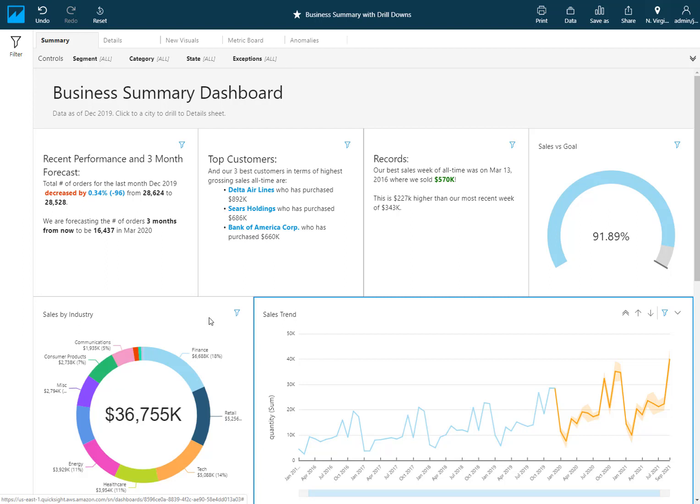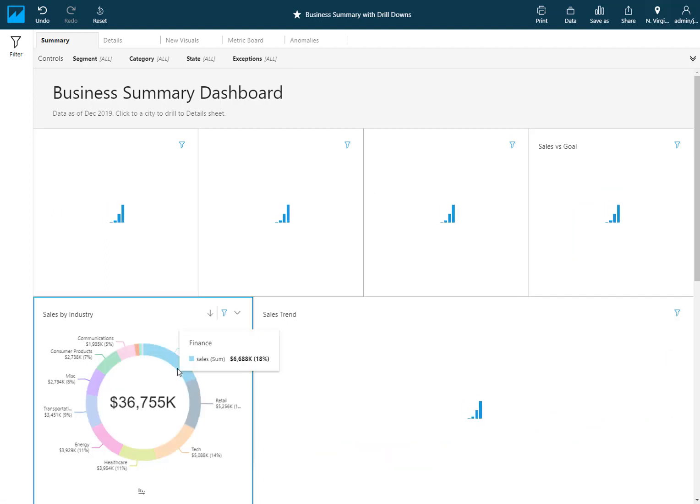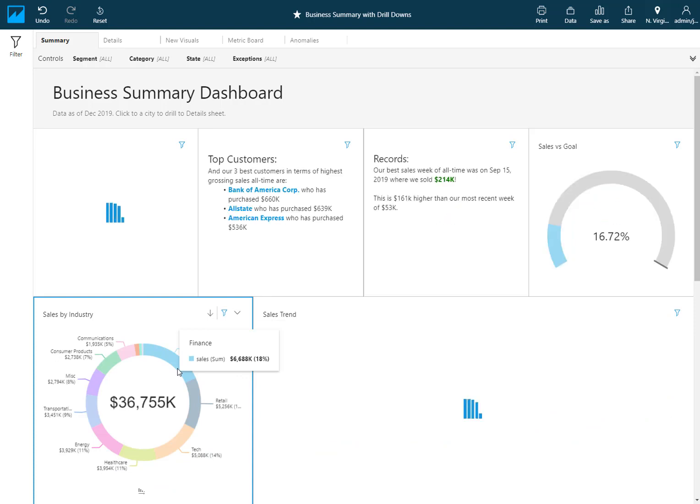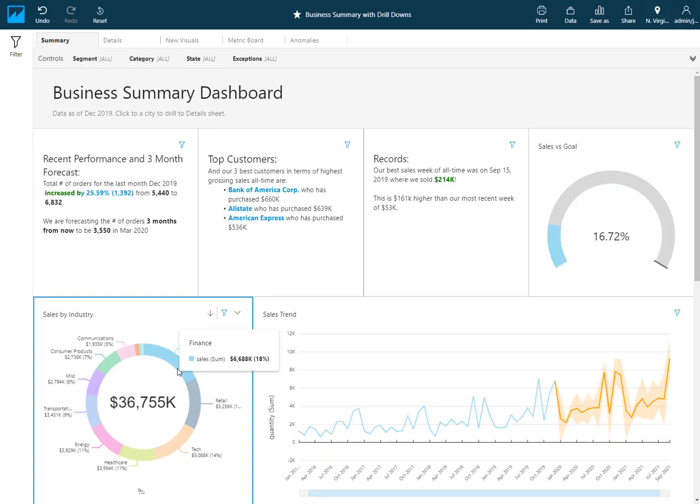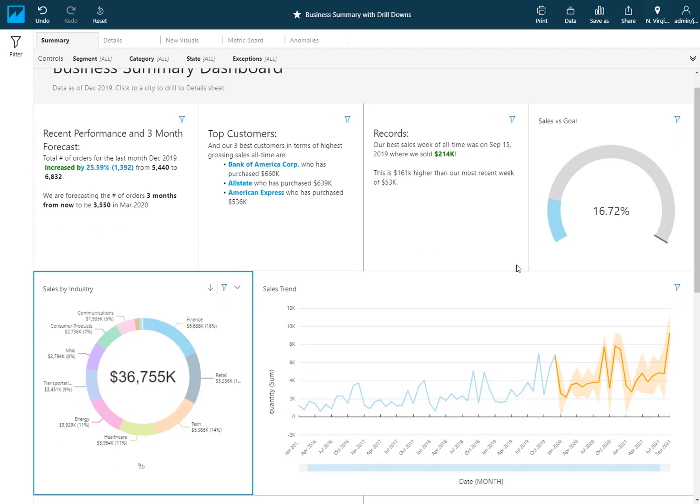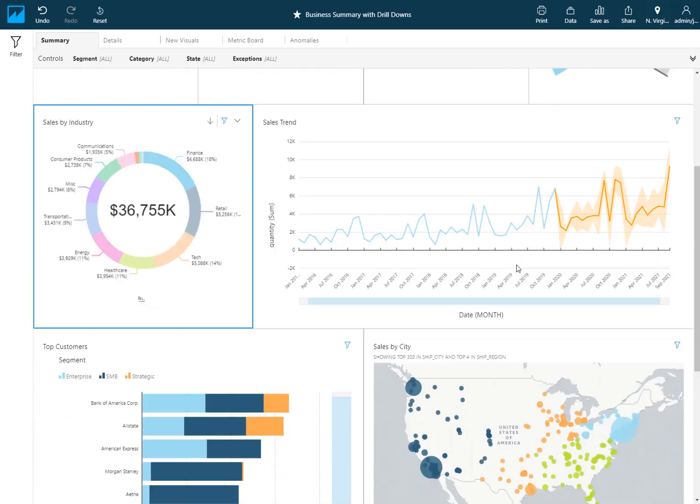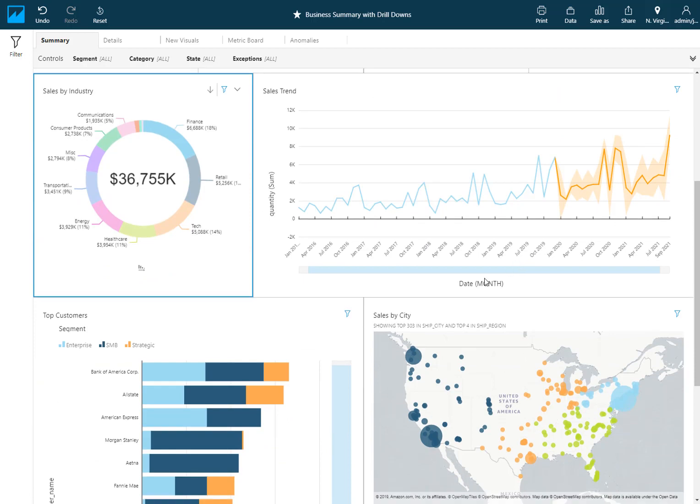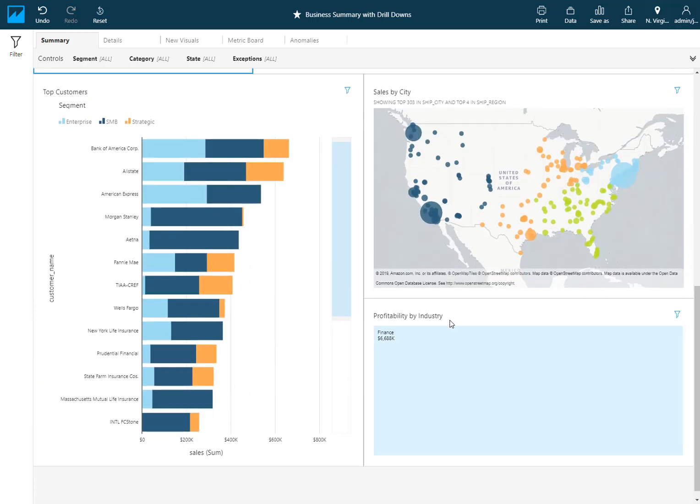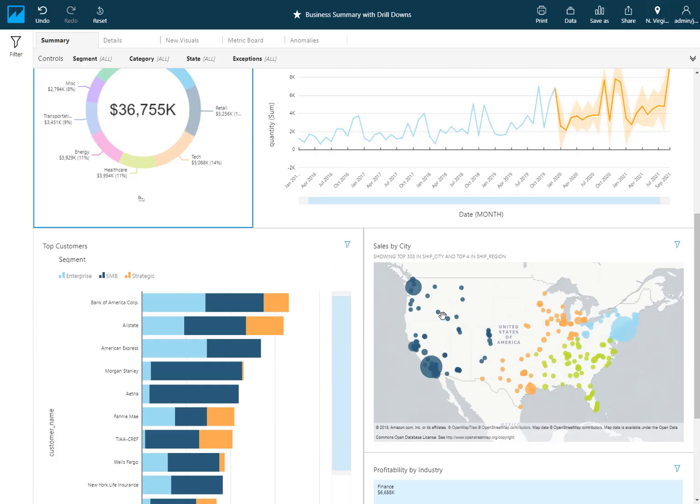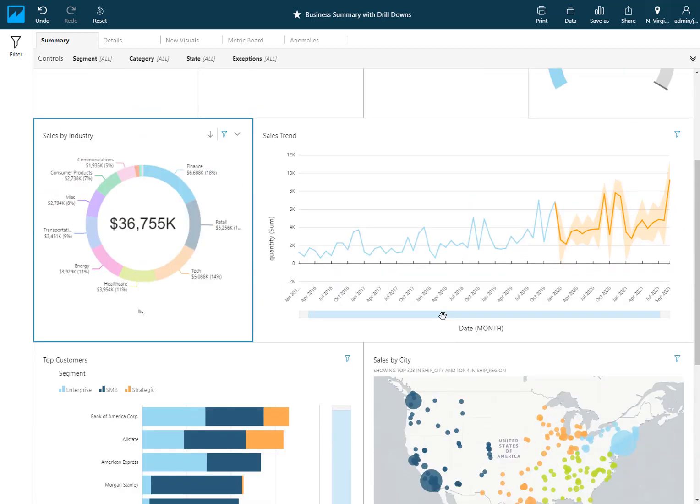What I mean by that is if I see that finance is my biggest segment, I'd want my users to be able to select this slice and get more details about that from the rest of my dashboard. So when I select the finance slice, all of the visualizations have updated. Everything here is applied a filter for just industry equals finance, my trend, my customers, my geo, everything on the dashboard is filtered.